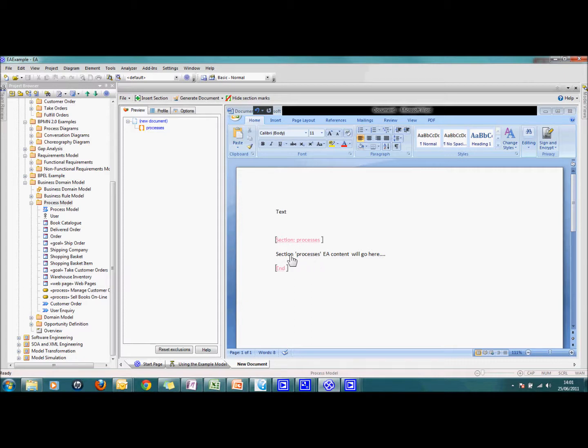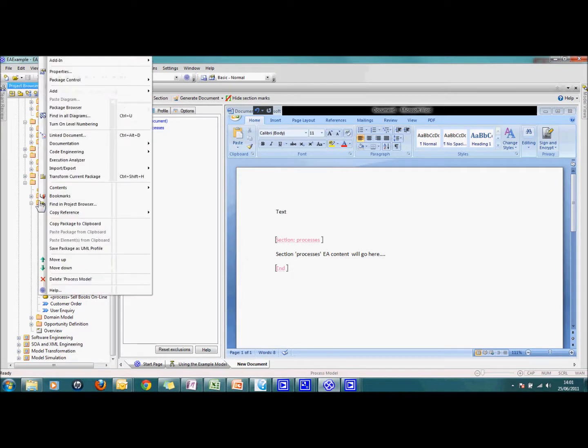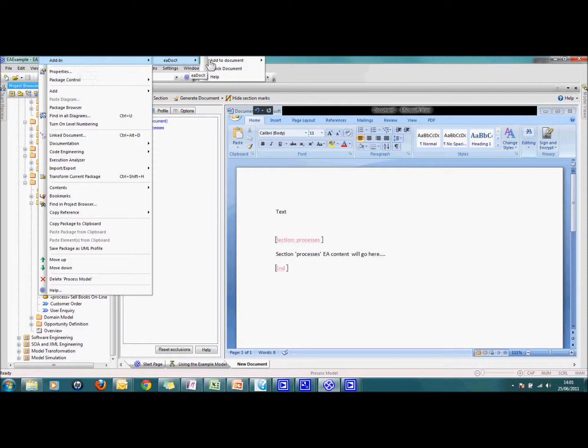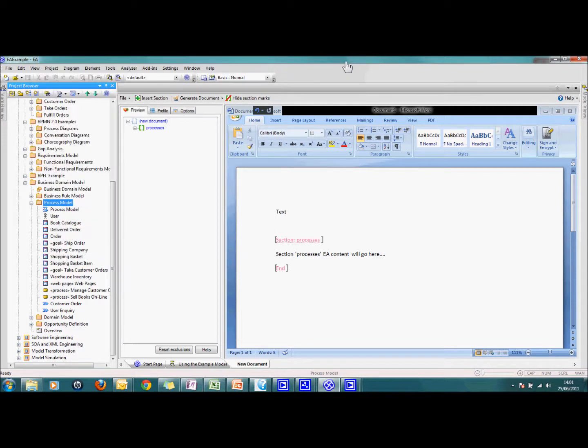I actually now need to physically put the EA content into the section I've created. And so I right click on the element that I'm choosing or the package. I click on the EADocs document that I'm going into and the section I want it to go into. And there we go.